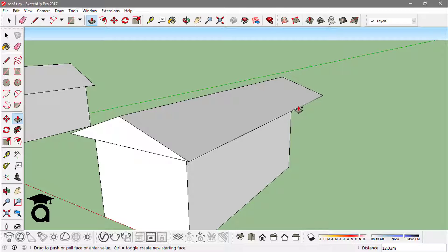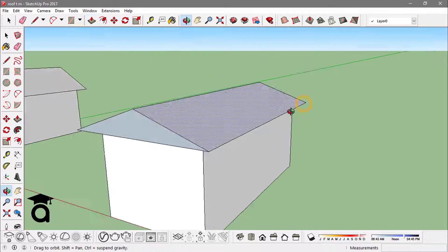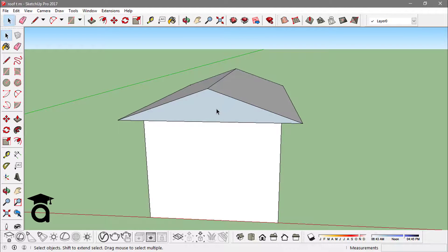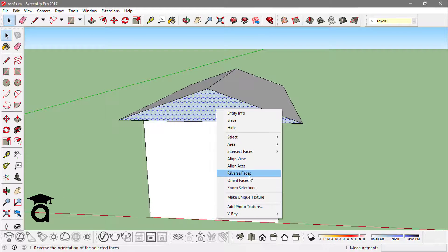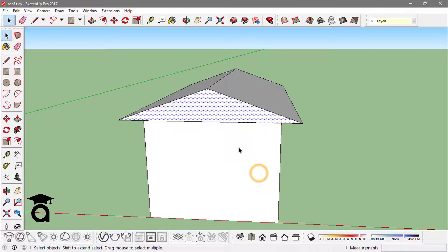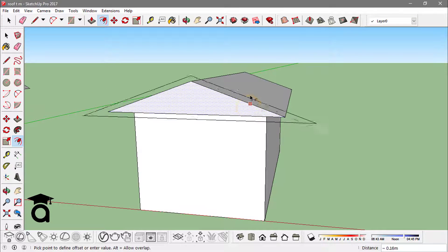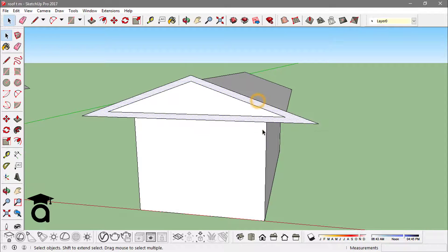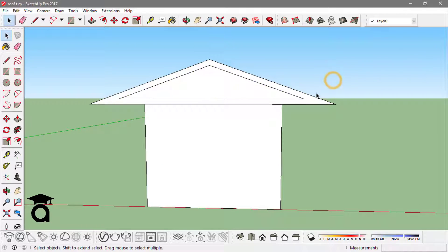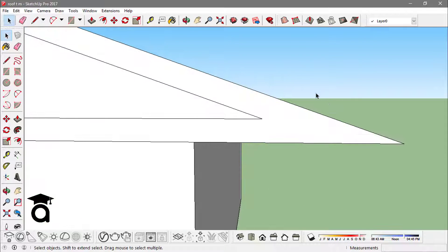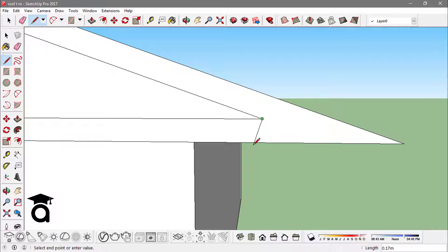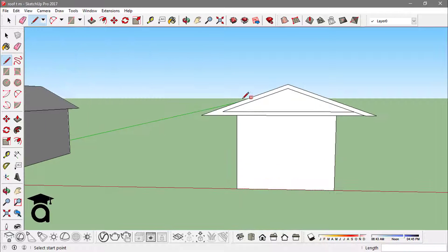Now I can actually extrude this to the back edge, and I would reverse this face. Now let me extrude this. Here you have two options: you can either create some vertical edges from this point to this edge, or you can just extend this edge like this and to the other side as well.